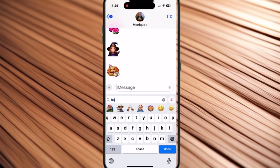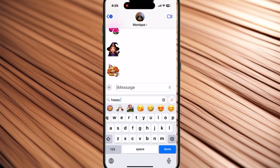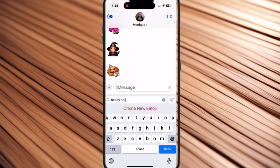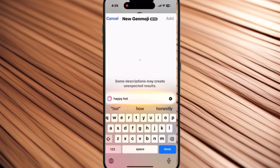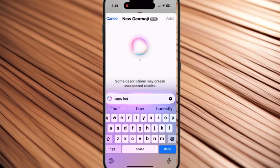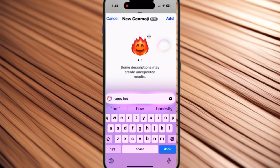First, you'll want to tap on the globe icon and select the emoji keyboard. In the field which says 'describe an emoji,' type the words you want to use. When the 'create new emoji' text appears, tap on it to bring up the Genmoji creator.